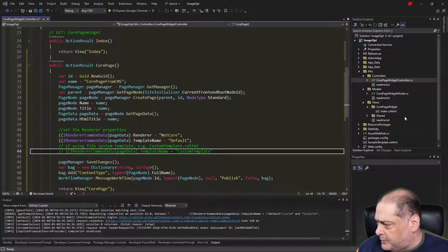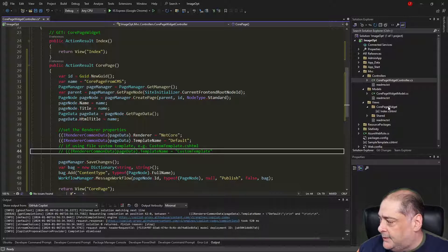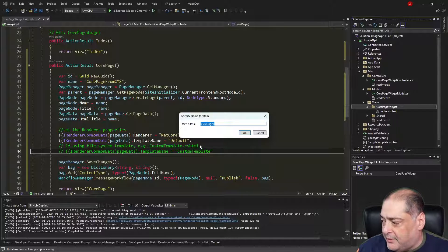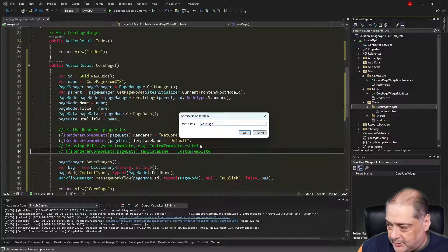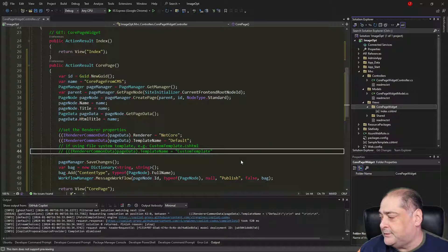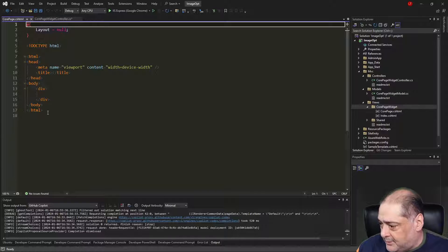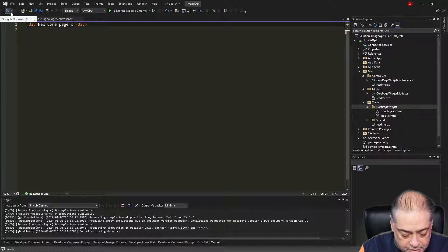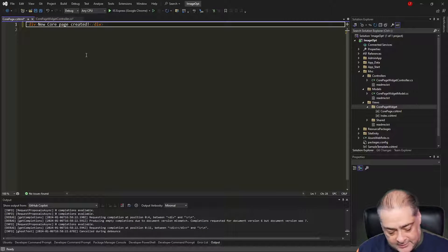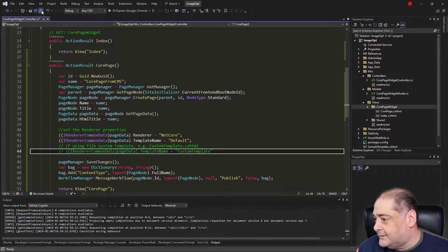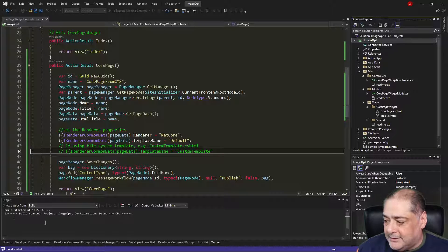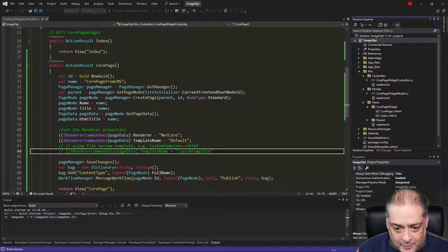Before building, let's create a view for this so we can see it happen. Under the views for CorePageWidget I'll add a new MVC5 page — it must be called 'CorePage', matching the name I'm passing in the action result. Inside the cshtml I'll put something simple: a div that says 'New core page created'. Let's save everything, right-click the project, and build it. Once done I'll run it and show how it looks from the CMS.